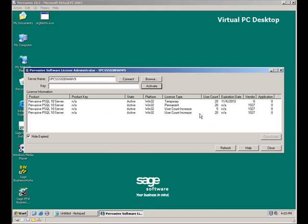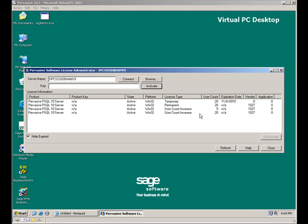I hope this little video helps you when you go to upgrade from Pervasive 10.0 to 10.1, 10.2 or 10.3 in the future. If you have any questions, please contact the Sage PFW Support Department or the Client Care Department and any of the analysts will be able to help you. Thank you.